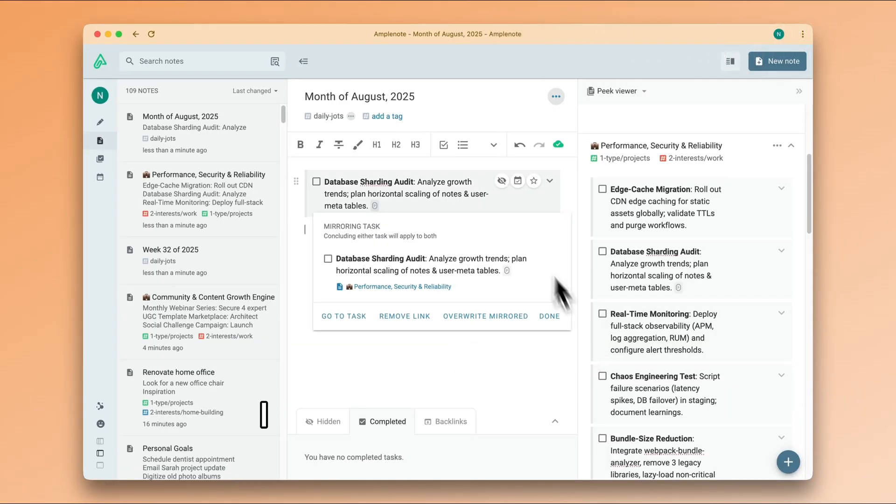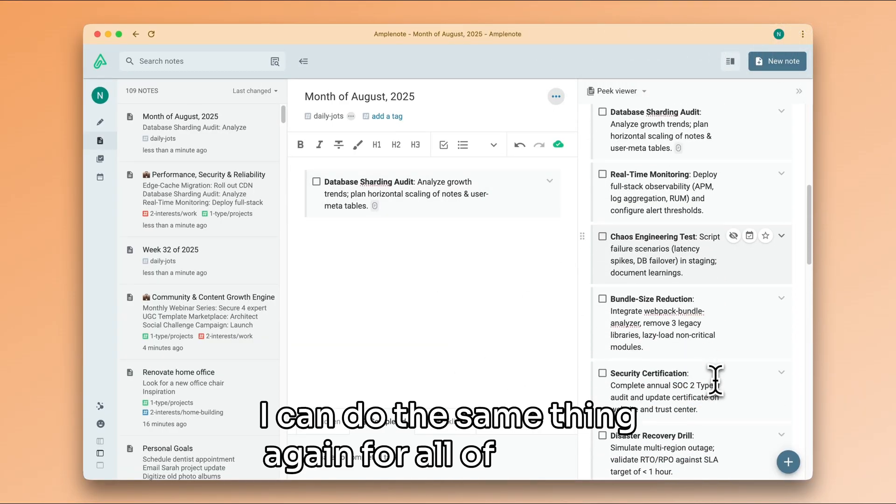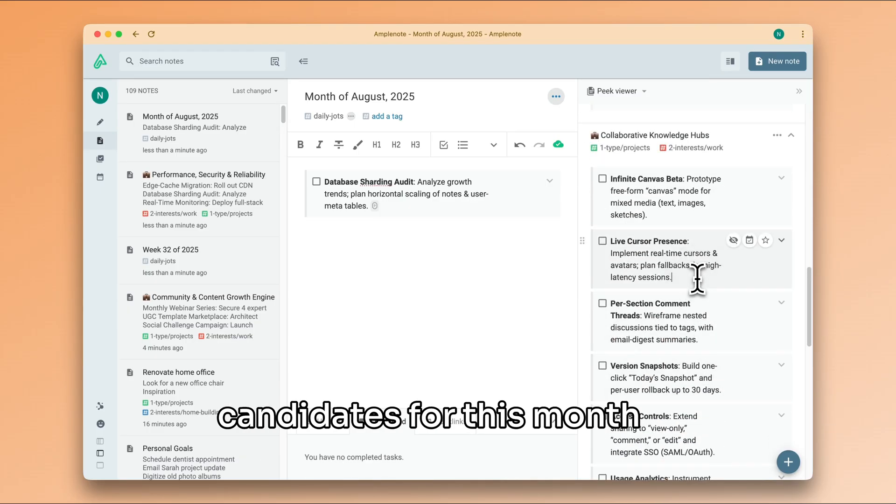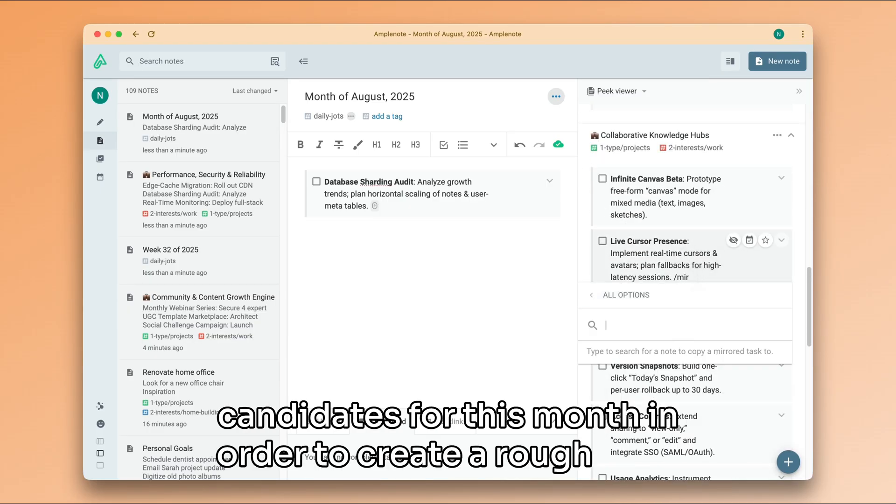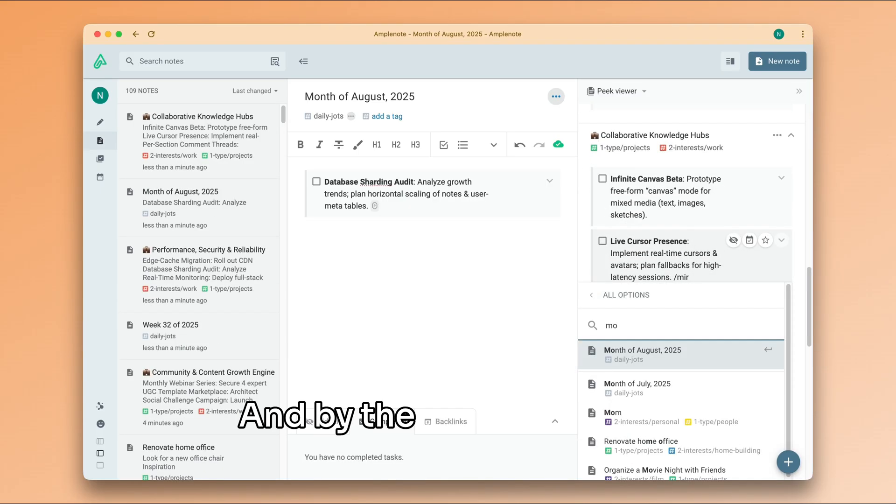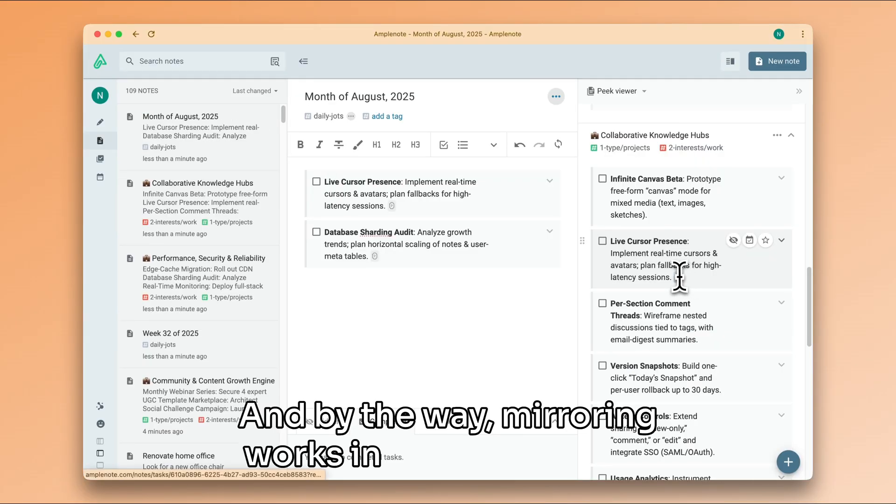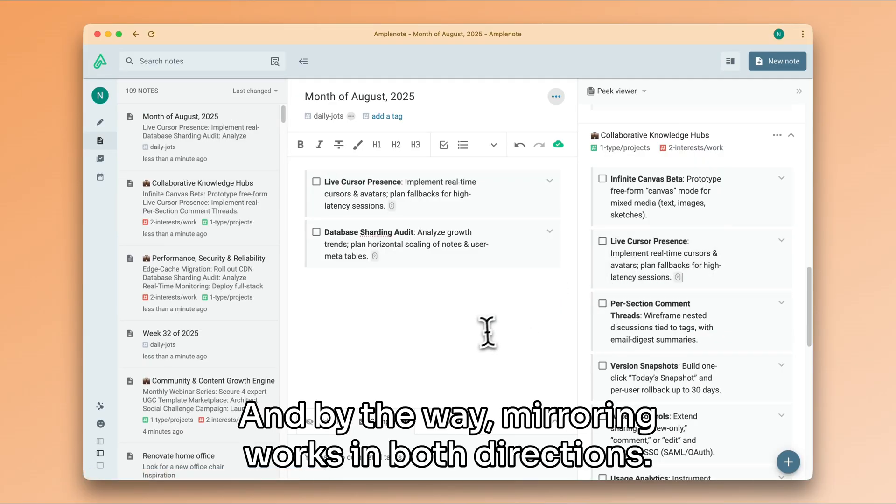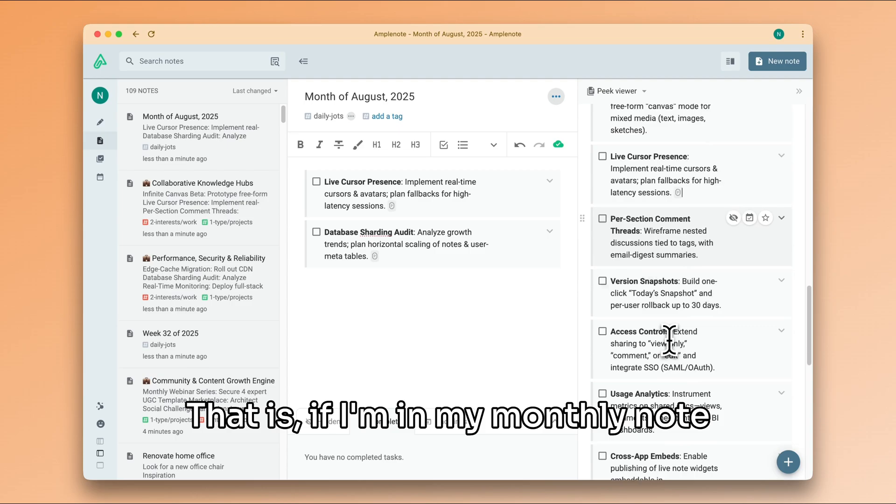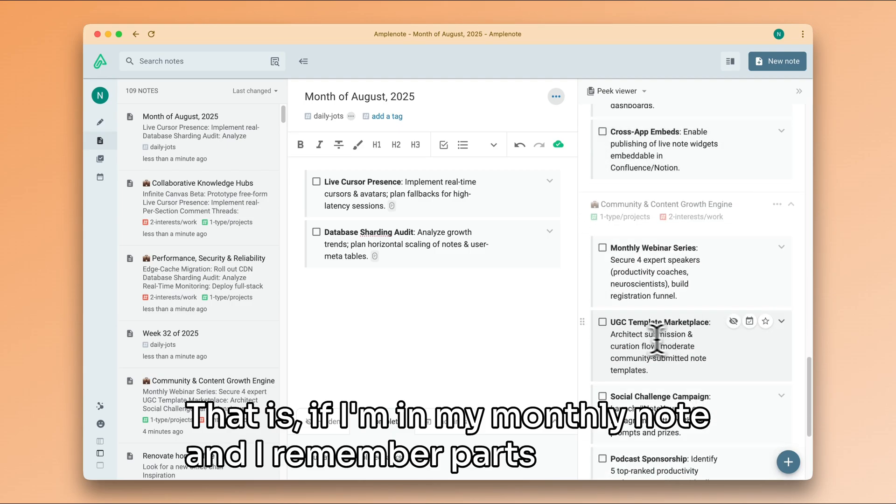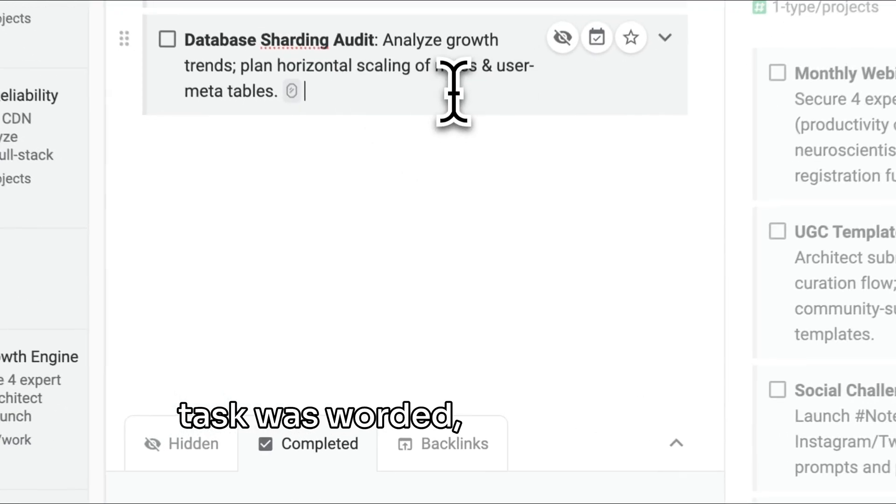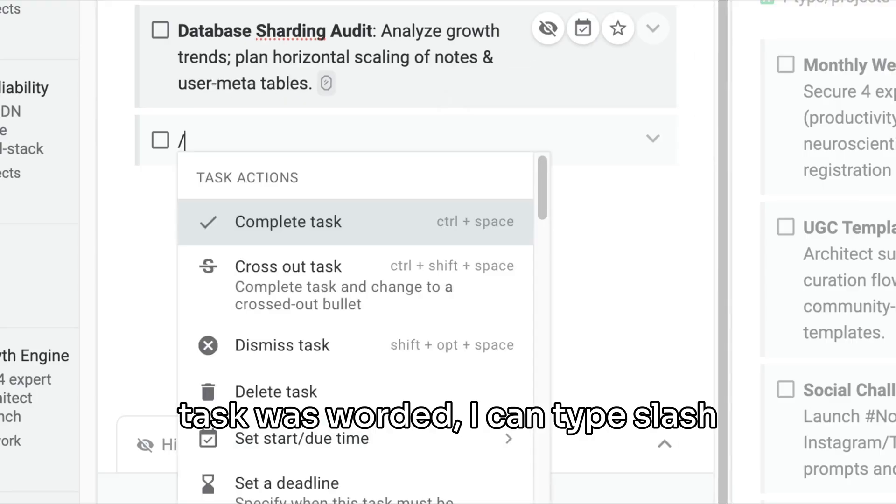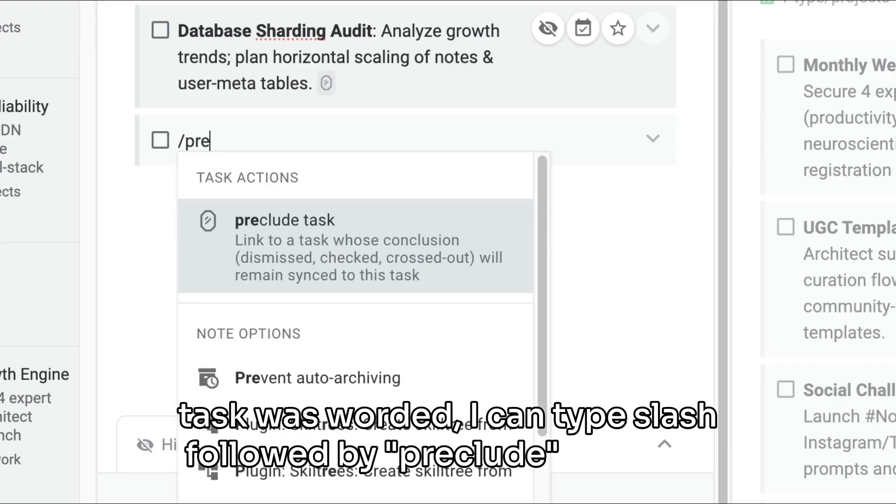I can do the same thing again for all of the task candidates for this month in order to create a rough plan. And by the way, mirroring works in both directions. That is, if I'm in my monthly note and I remember parts of how my task was worded, I can type slash followed by preclude